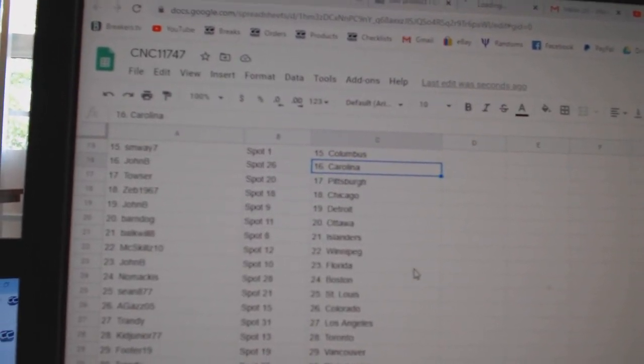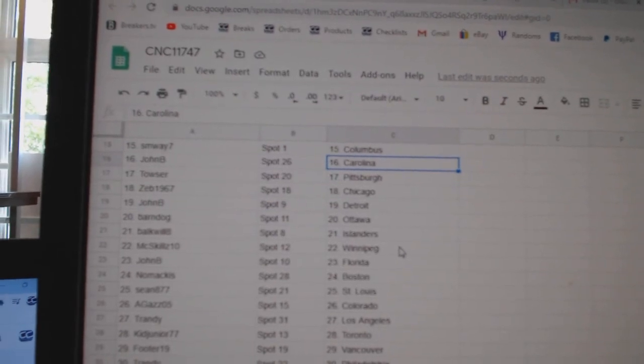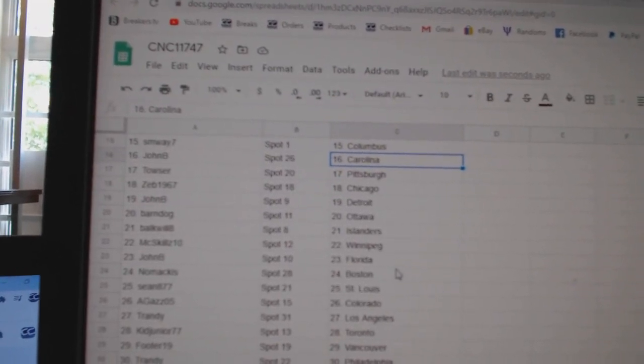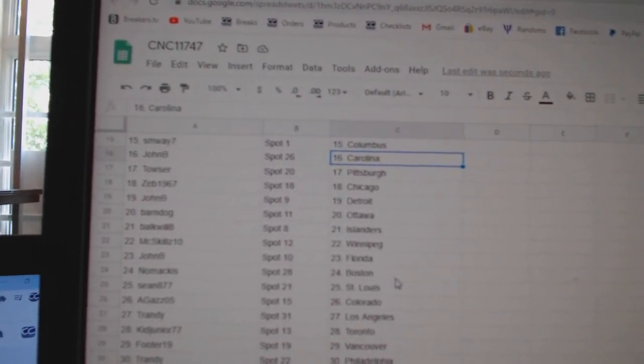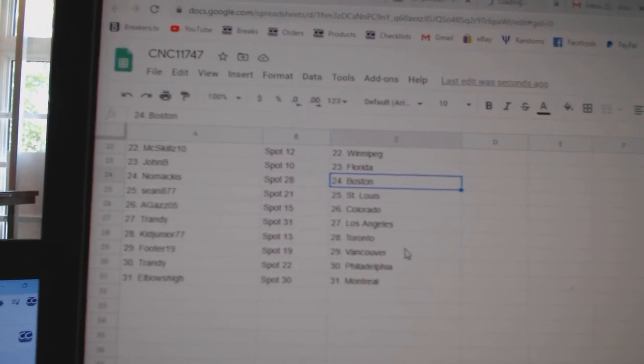Zeb Chicago, John B. Detroit, Barndog Ottawa, Bulkwell Islanders, Mixed Skills Winnipeg, John B. Florida, Nomakis Boston, Sean St. Louis.